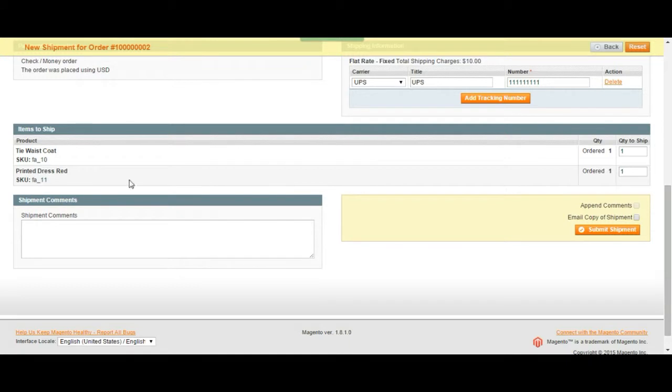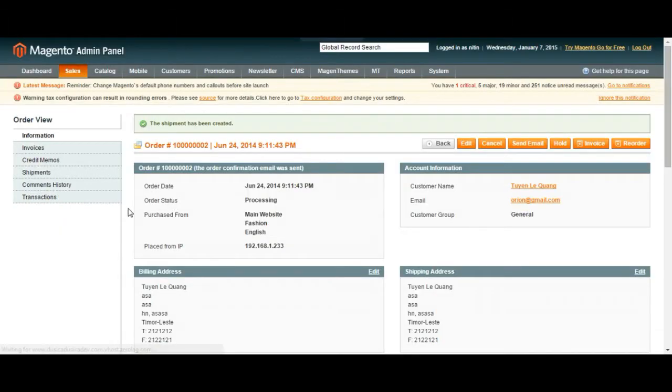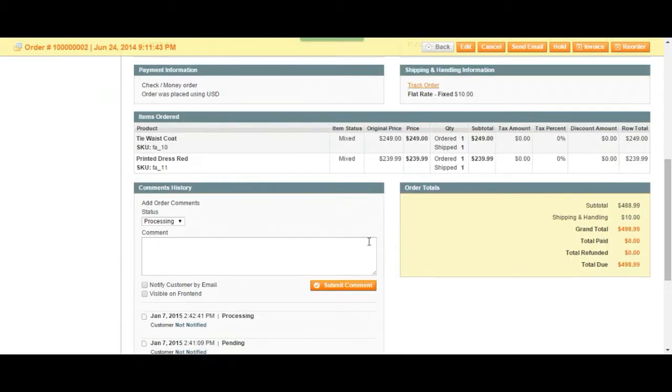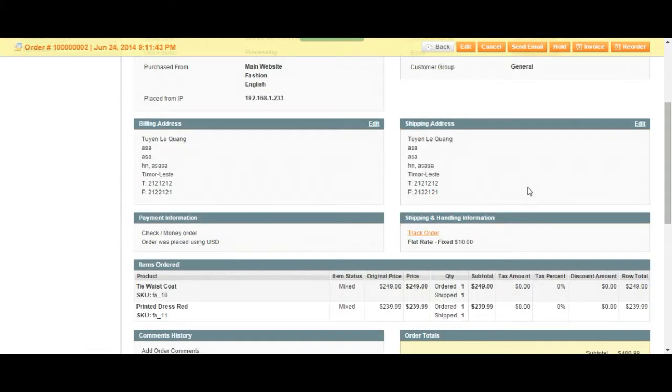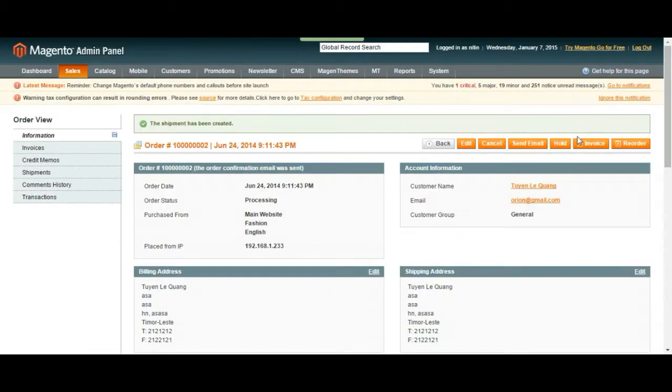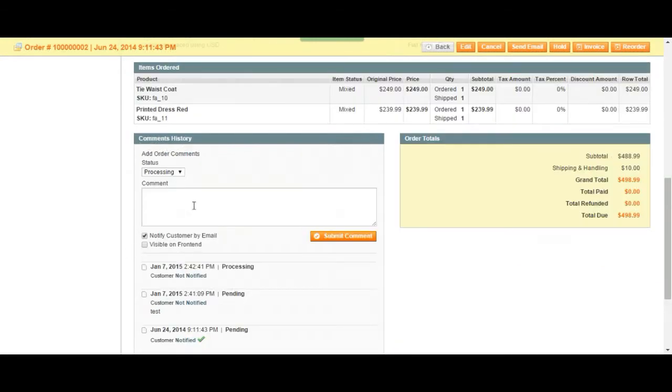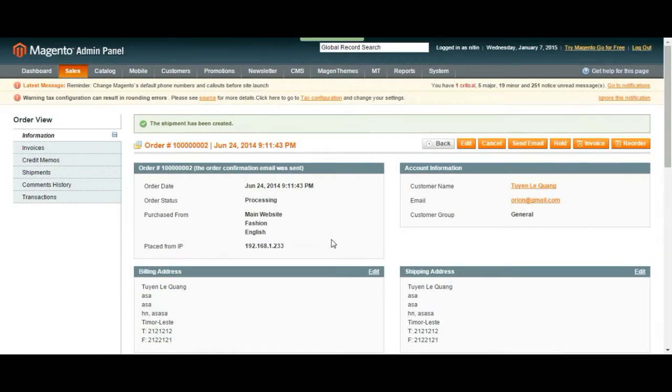And we came to the end of the page. Once again, you can put a comment to yourself. Let's assume shipping done. You can just submit it for yourself for you to view it later on. Or you can notify your customer by choosing the same option, notify customer by email and you can always submit it.